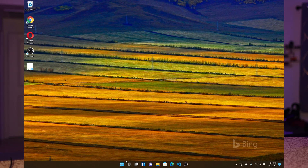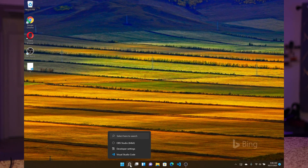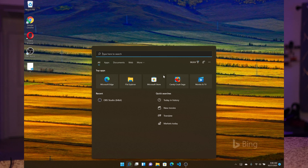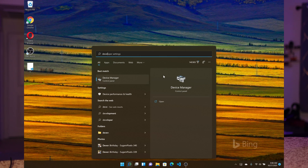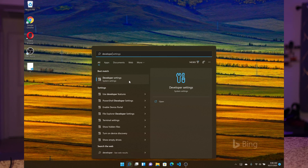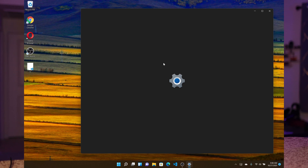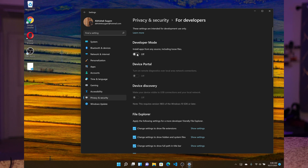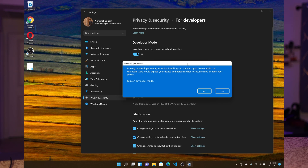Now we are on the Windows 11 desktop. We will go to search, and in search we will search developer settings. In developer settings, you will just turn on developer mode. It will ask if you want to turn on developer mode, so you will say yes. This is the first step in the process.